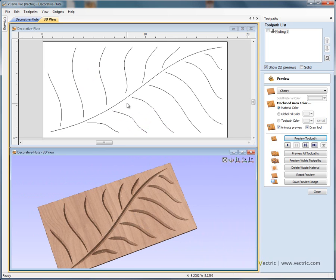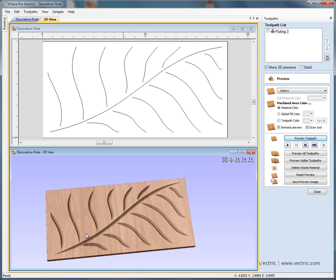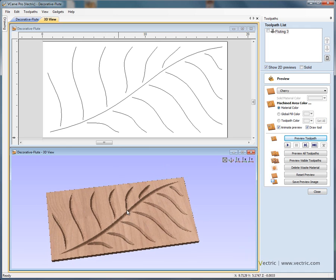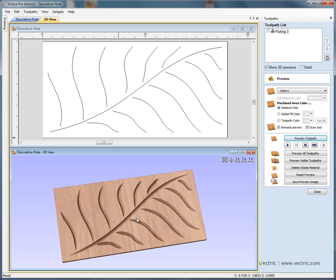This sort of pattern can also be applied to 3D fluting. So if we've got a three dimensional leaf that we wish to engrave some detail into using Aspire, we could drop the fluting toolpath or project the fluting toolpath onto an underlying 3D shape to get some very interesting results.